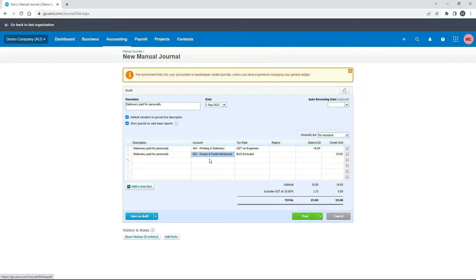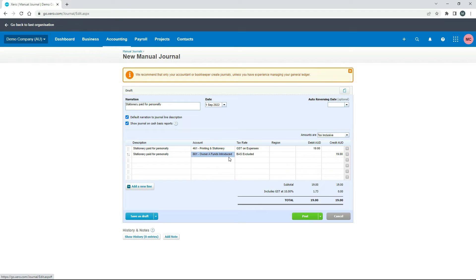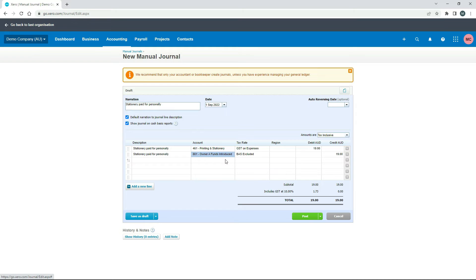So what this means is that because we paid for the expense with a personal bank account, or even cash for that matter, we're not actually going to bring it into Xero via any kind of bank account feed or anything like that. It's actually going to come into our business's books through this owner funds introduced account, which is like an owner's equity type account, because we are quite literally introducing funds into the business. We're introducing $19 of our personal money into the business. So that's why we choose that there.